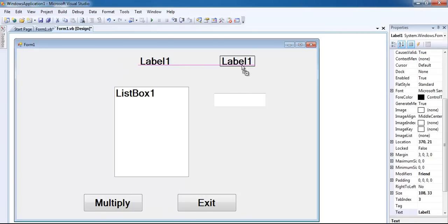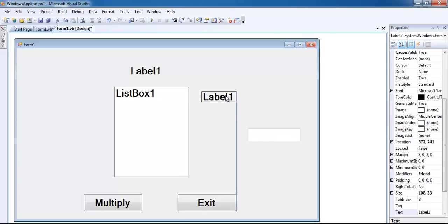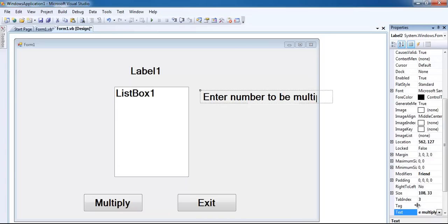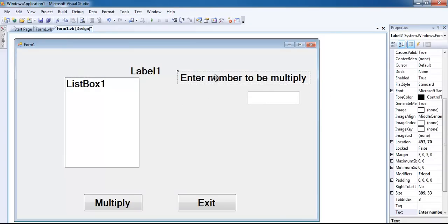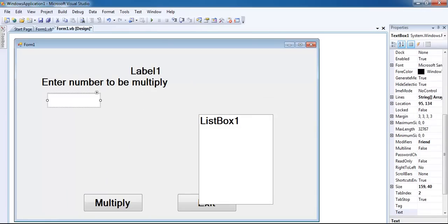Let's copy - yeah, that's one more label right there. So we enter the number we intend to multiply here. We say 'Enter number to be multiplied' right there. Let's move this aside and rearrange it.